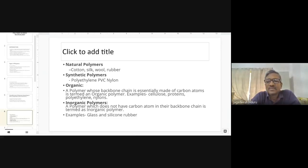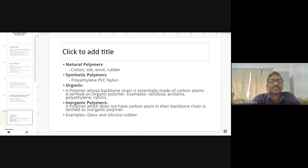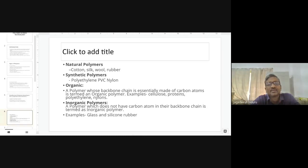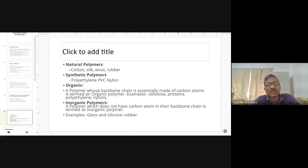Natural polymers include cotton, silk, wool, and rubber. Cotton is from plant sources, silk and wool from animal sources, and rubber from plant latex. In pharmacy, rubber is used for filter bags, rubber caps, meshes, screens, and gaskets. Synthetic polymers, not available in nature, are prepared in the lab — examples include polyethylene, PVC, and nylon.